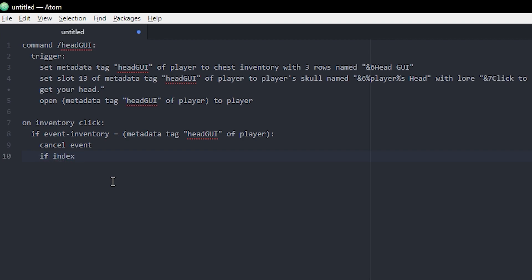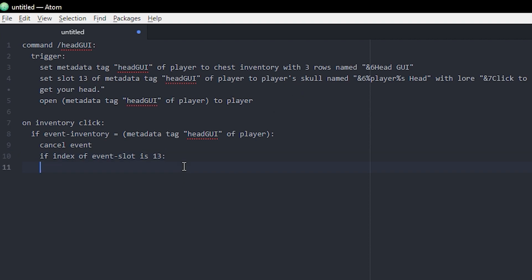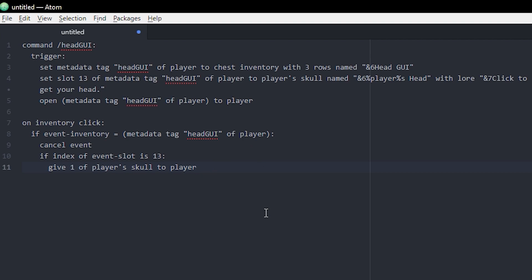If we don't cancel the event you would actually be able to take items out of the GUI, but we don't want that. Then you can do if index of event slot is 13. So now I'm making sure that they're actually clicking slot 13, which would be the player head. And if they are, we're gonna give one of player's skull to player. And that's the whole script.